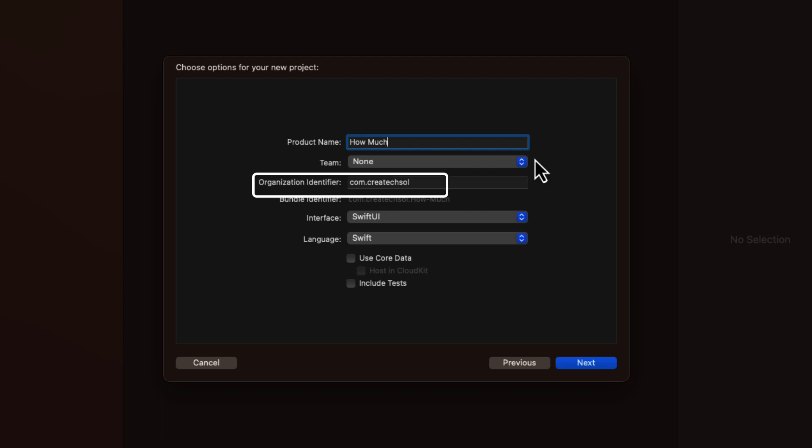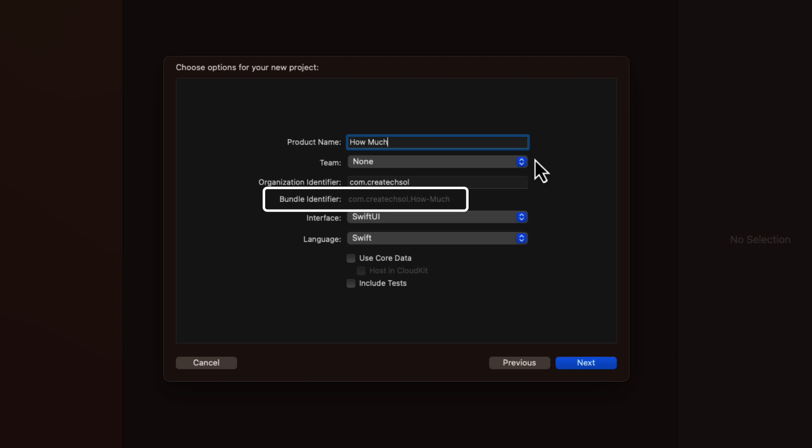The bundle identifier isn't editable here on this view. And it's formed by appending the app name to the organization identifier. And replaces all spaces with dashes.